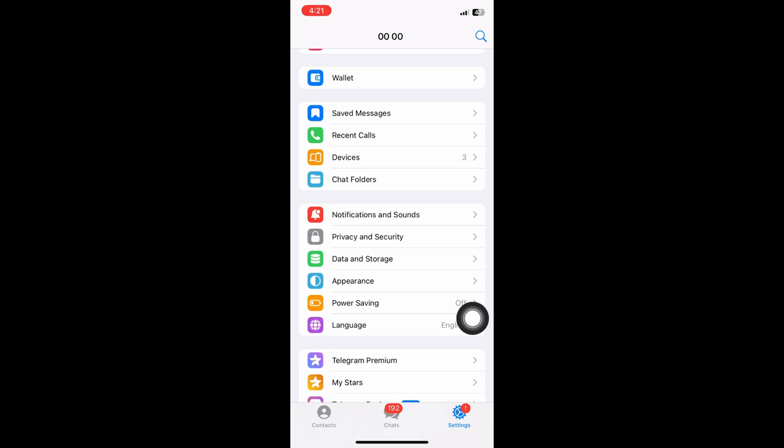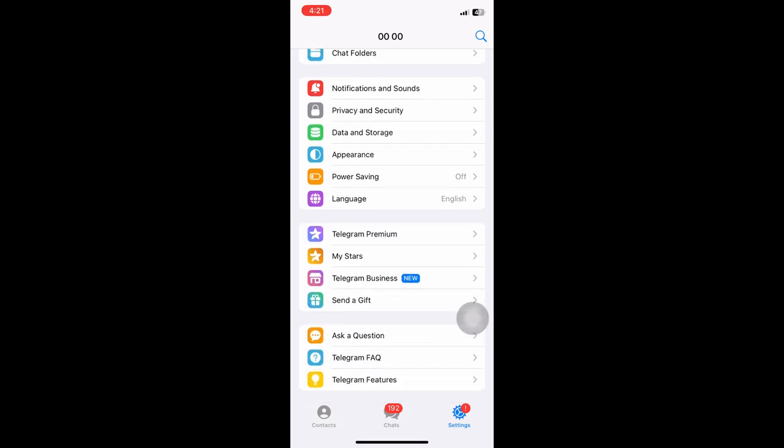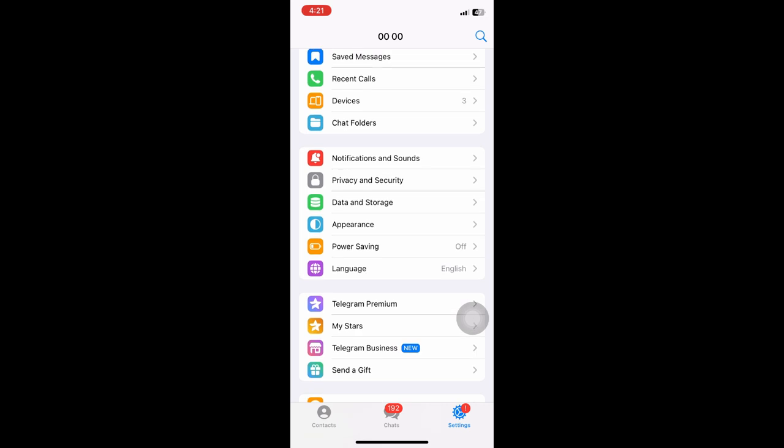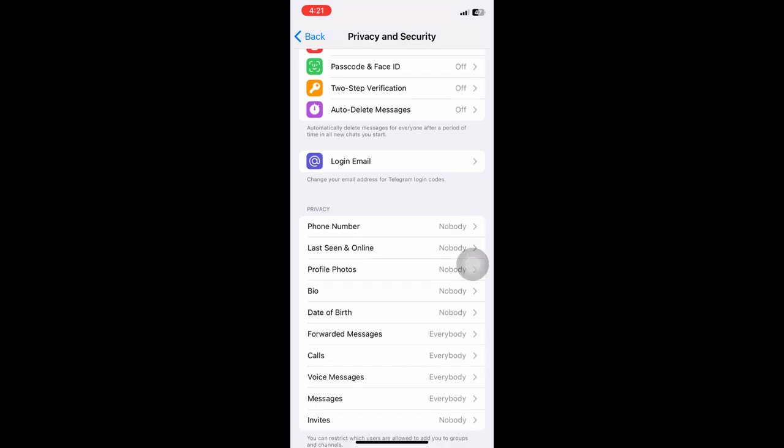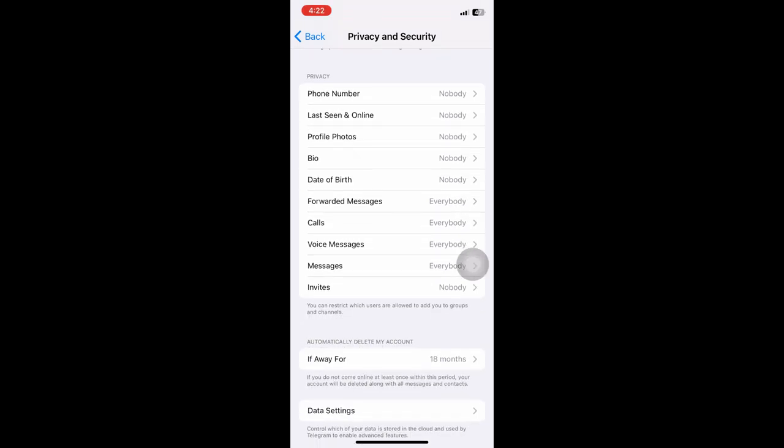From here, you can just scroll down until you find the Privacy and Security section. Once inside Privacy and Security, you then want to scroll all the way down until you see the invites button.